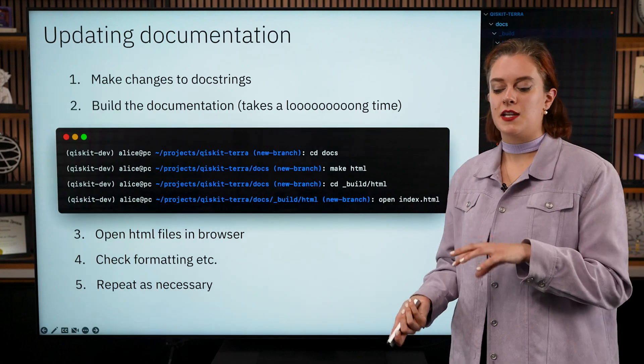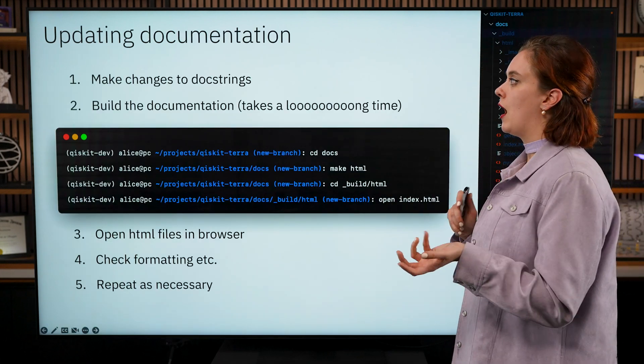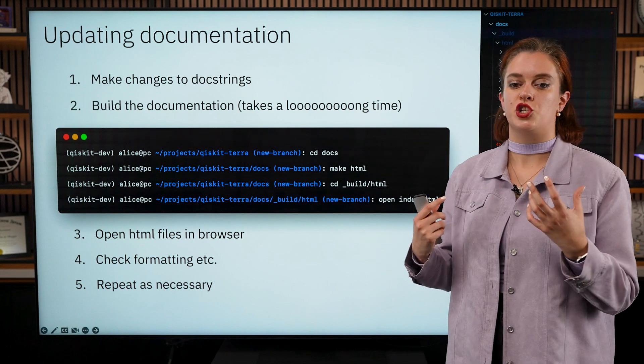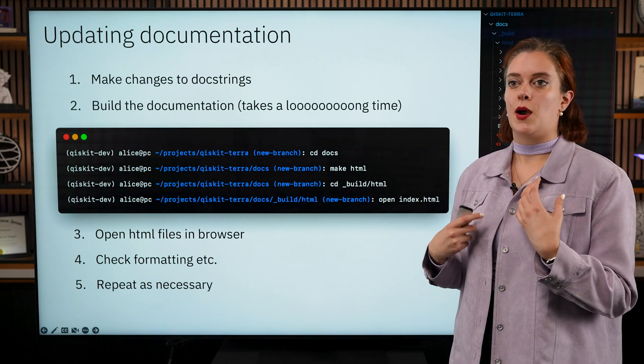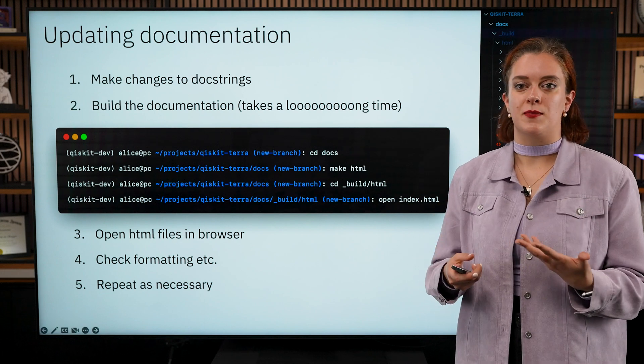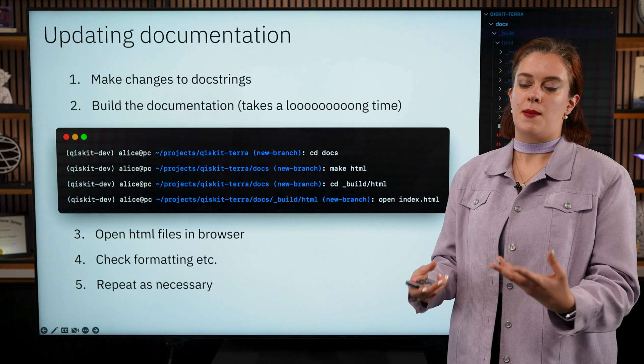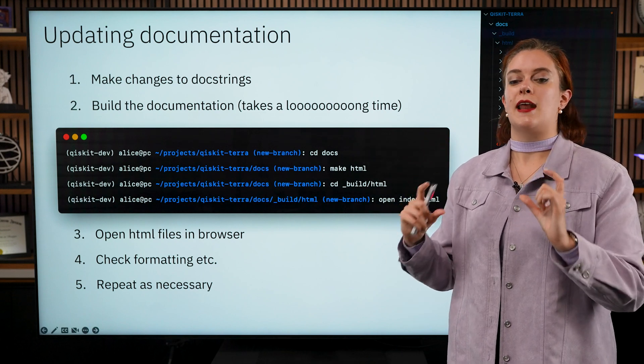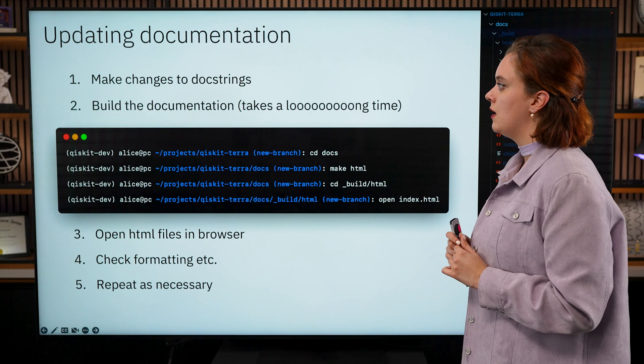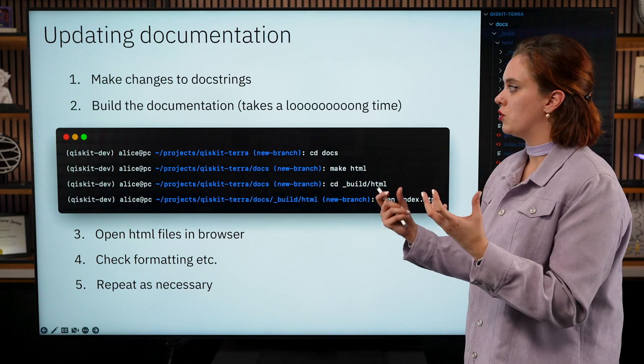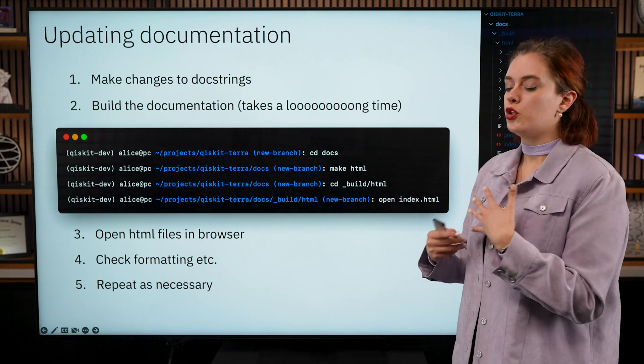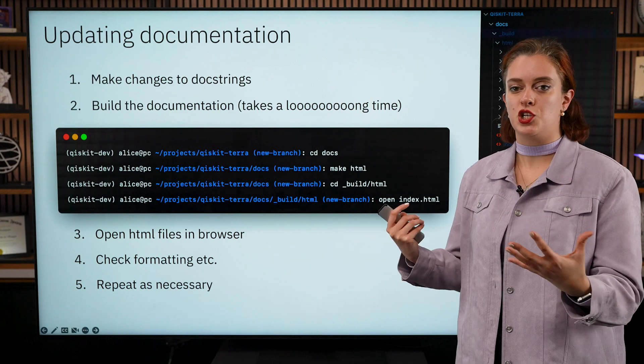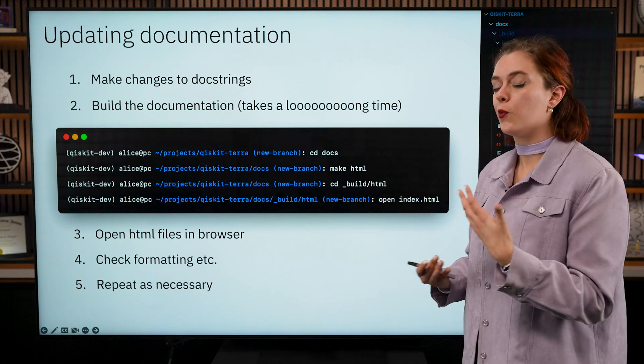Next up, as well as a release note, you're also possibly going to want to make changes to any documentation. If you're changing something in a function or maybe you're adding something new, every function that you create in Python you're going to be required to add a docstring to it.